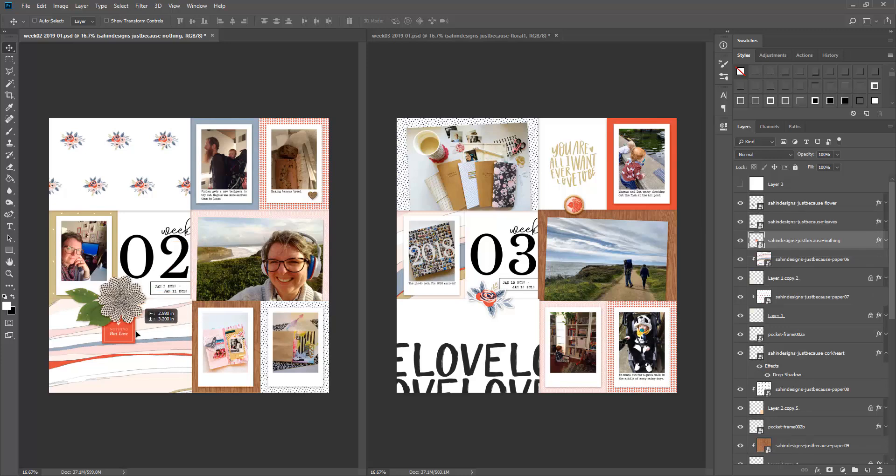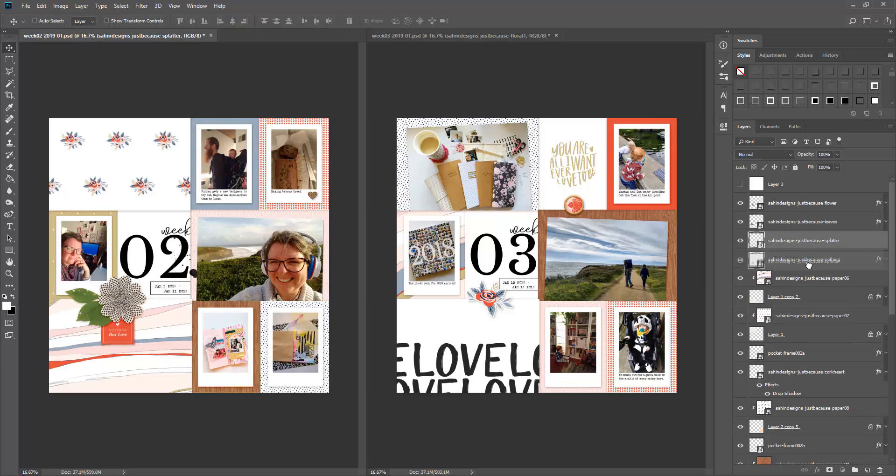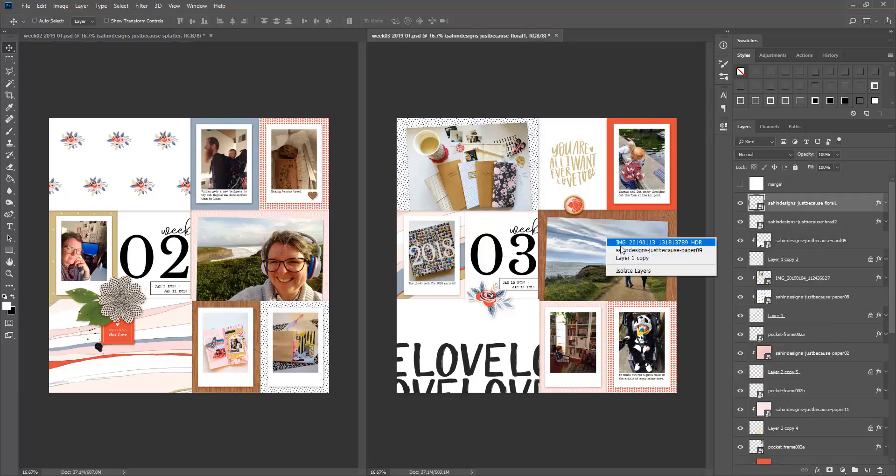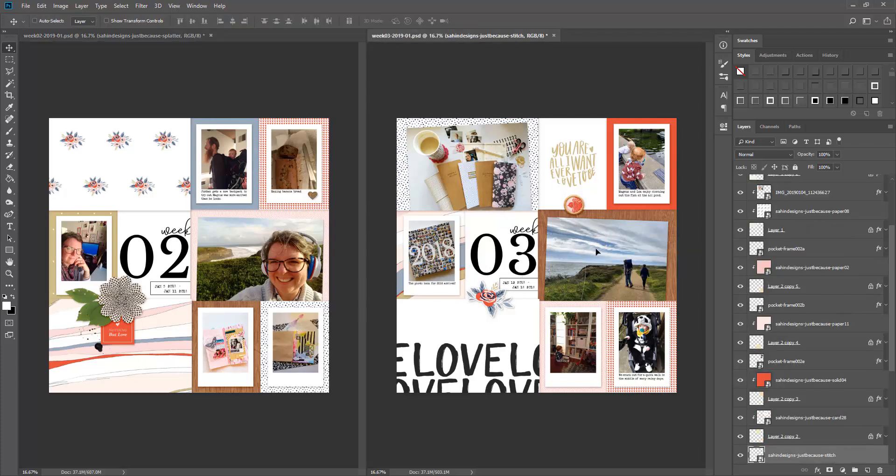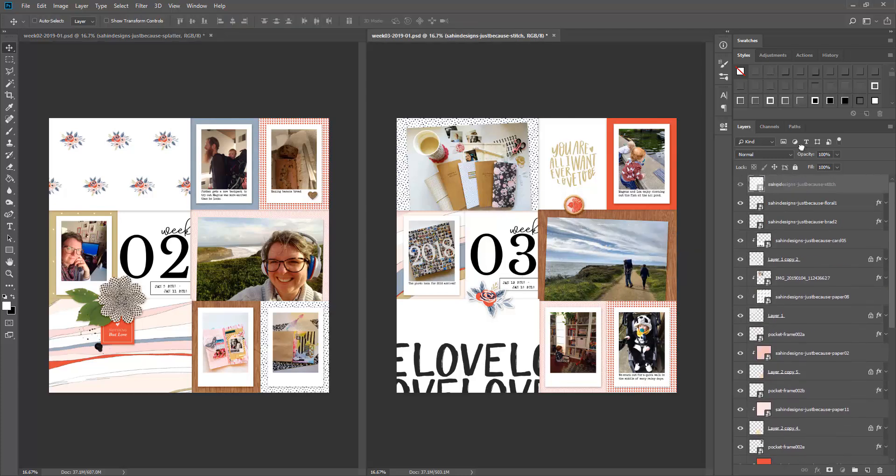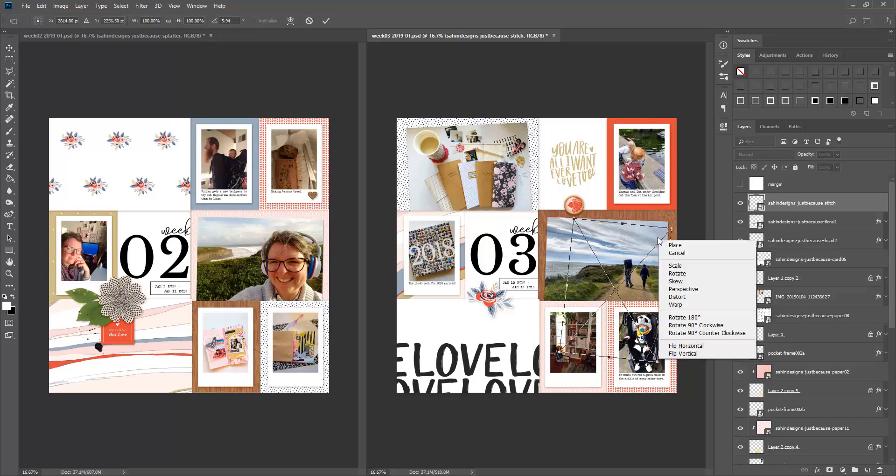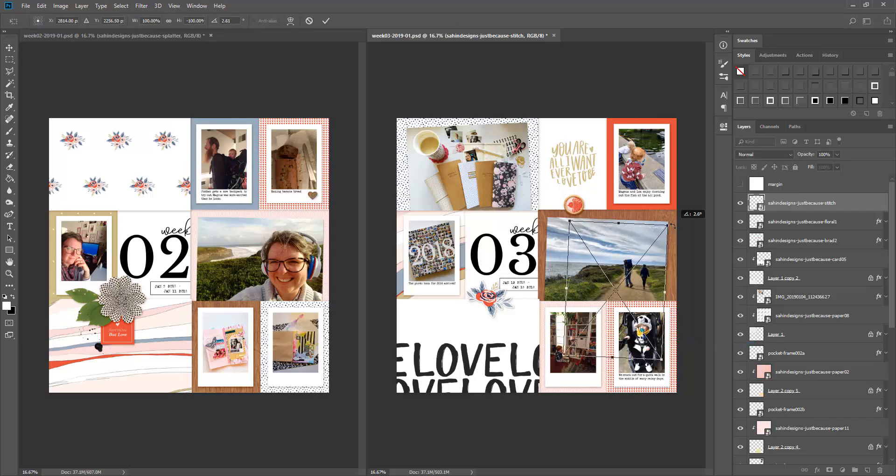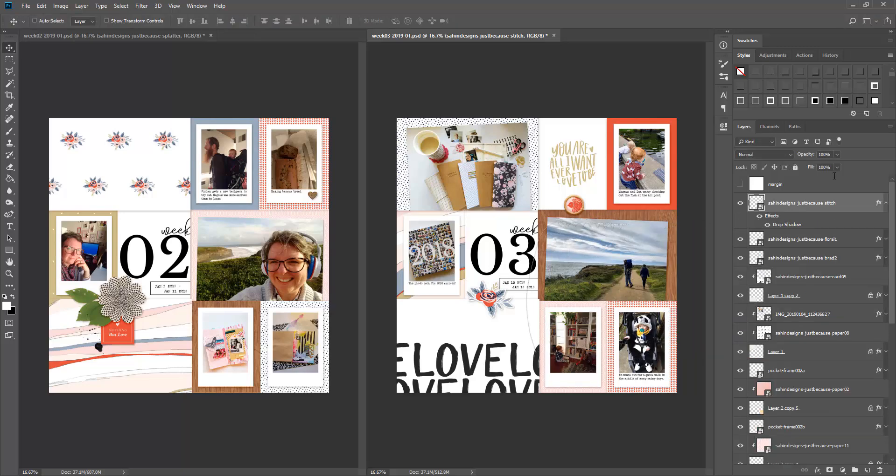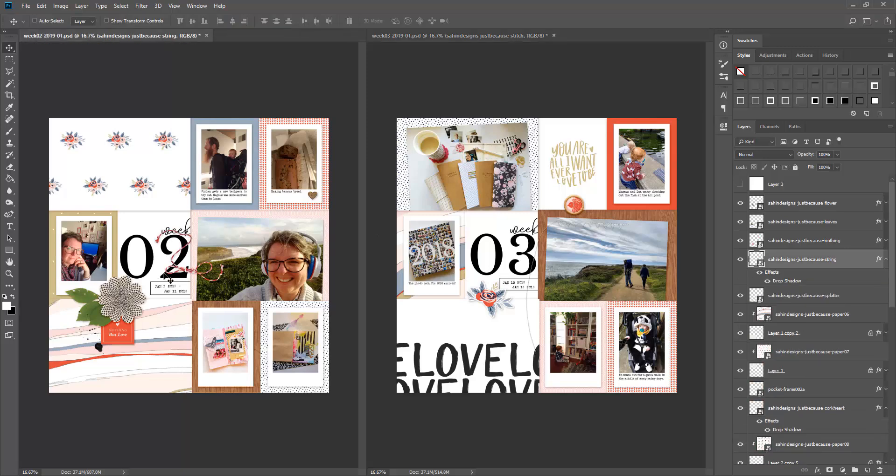That is really one of the only changes that I've made with my 2019 pages. Otherwise it's the same template that I have been using since I started doing this five years ago.